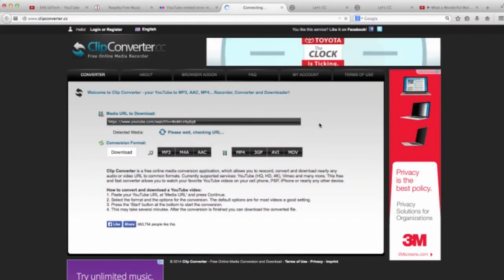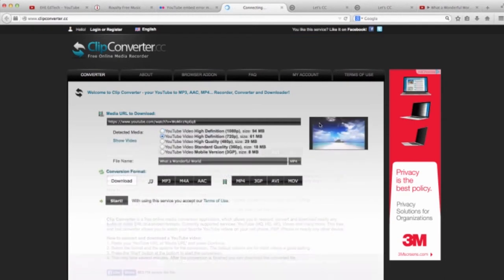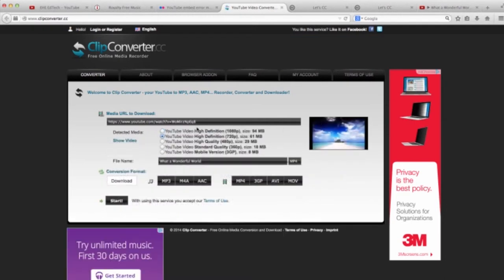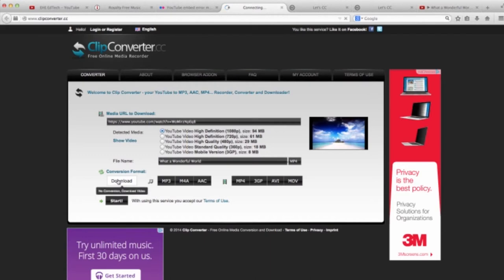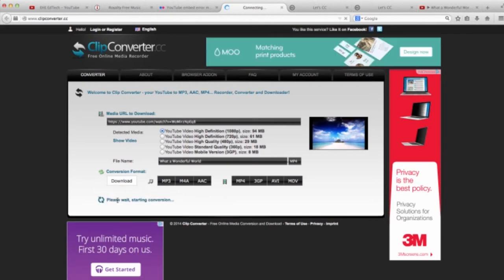Next, click Continue. It gives you some options, but it chooses the highest quality by default, so if you want video, just leave it as is and click Start.